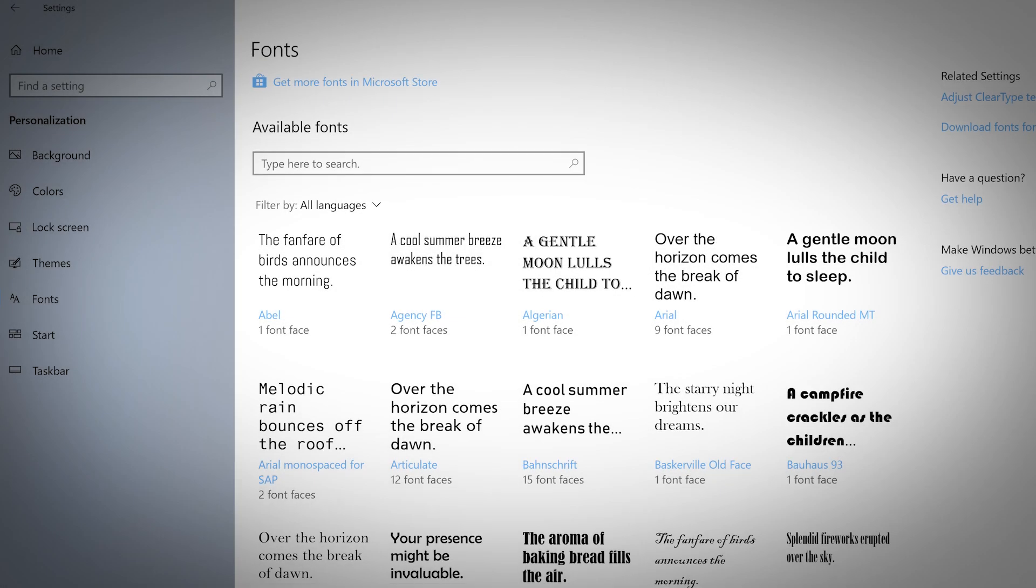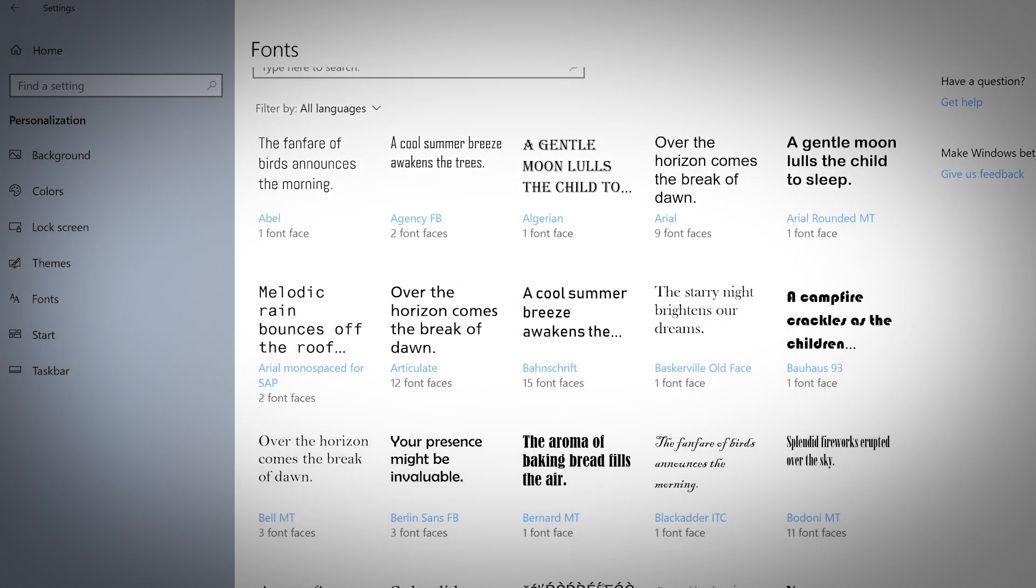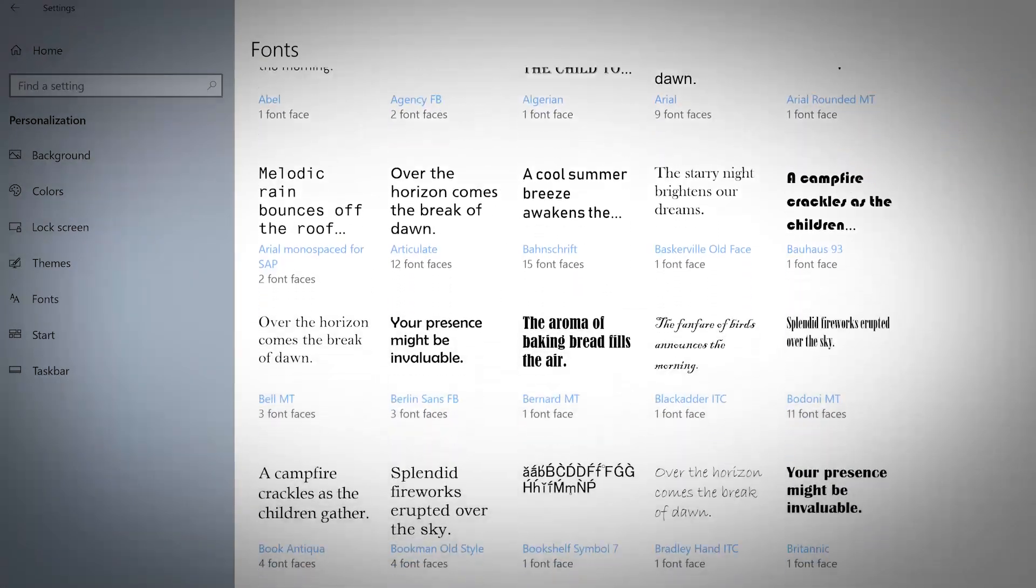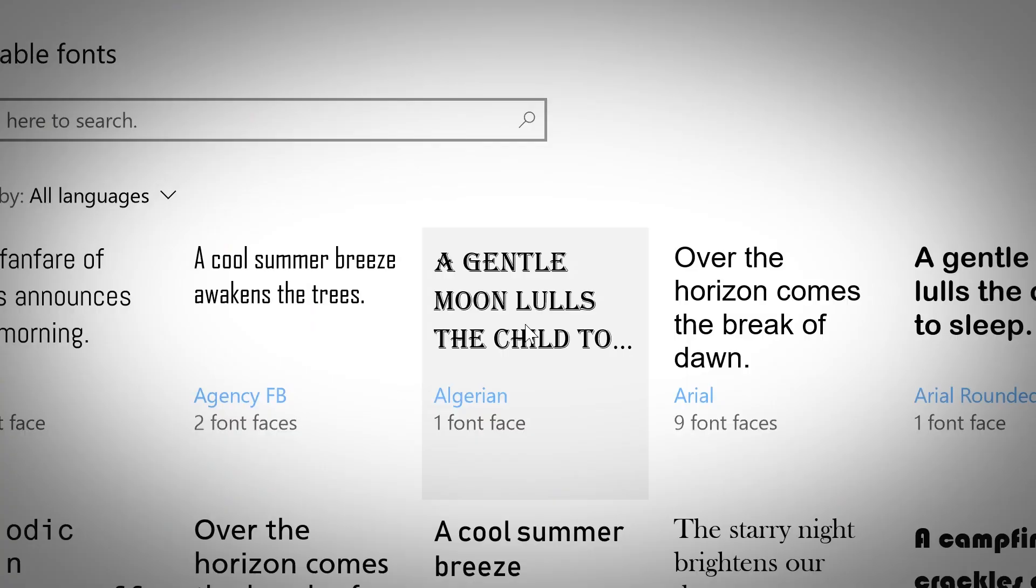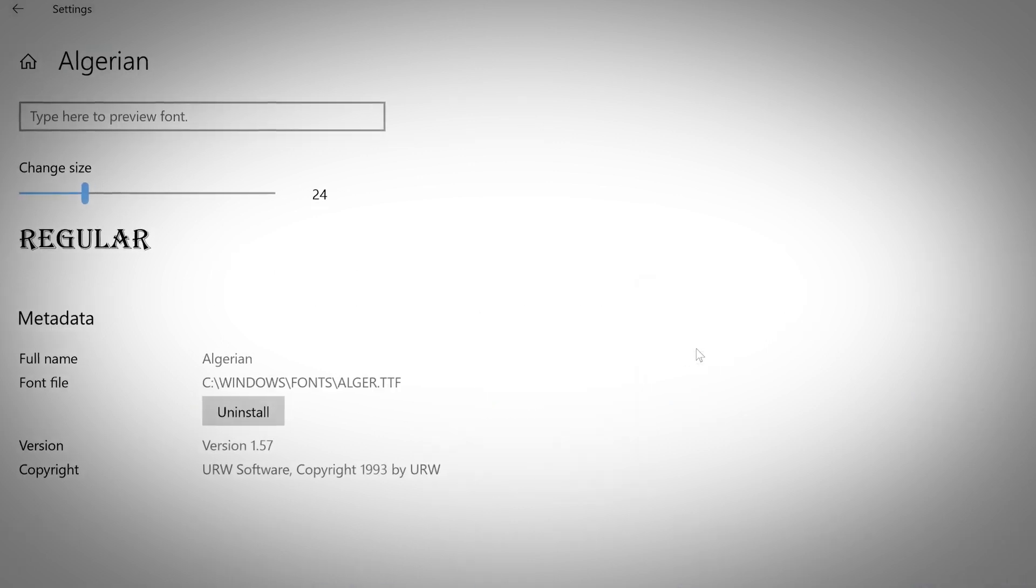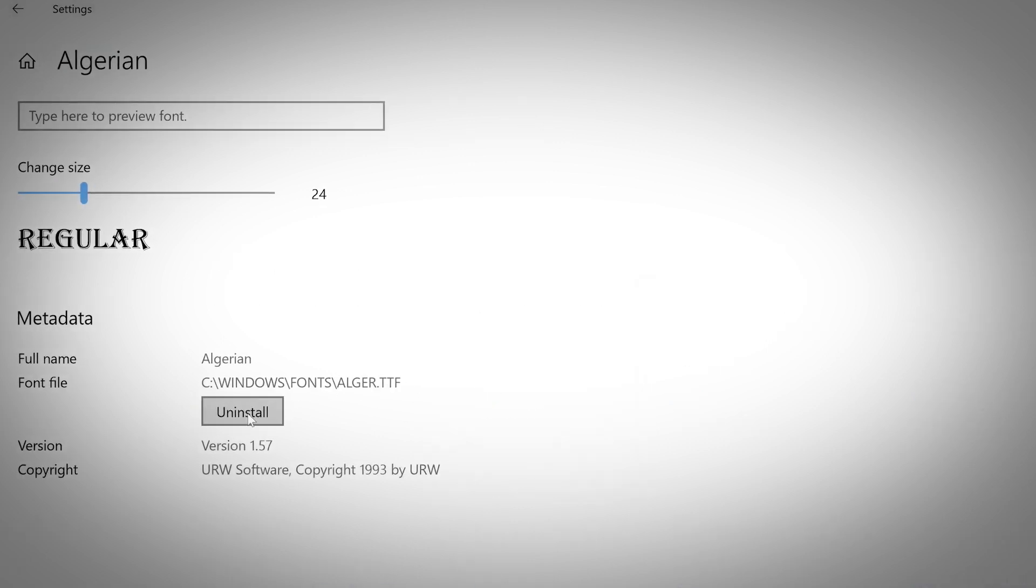This is your computer's catalog of all the different fonts that are available. Click on any of the fonts to see more details and uninstall any fonts you don't want.